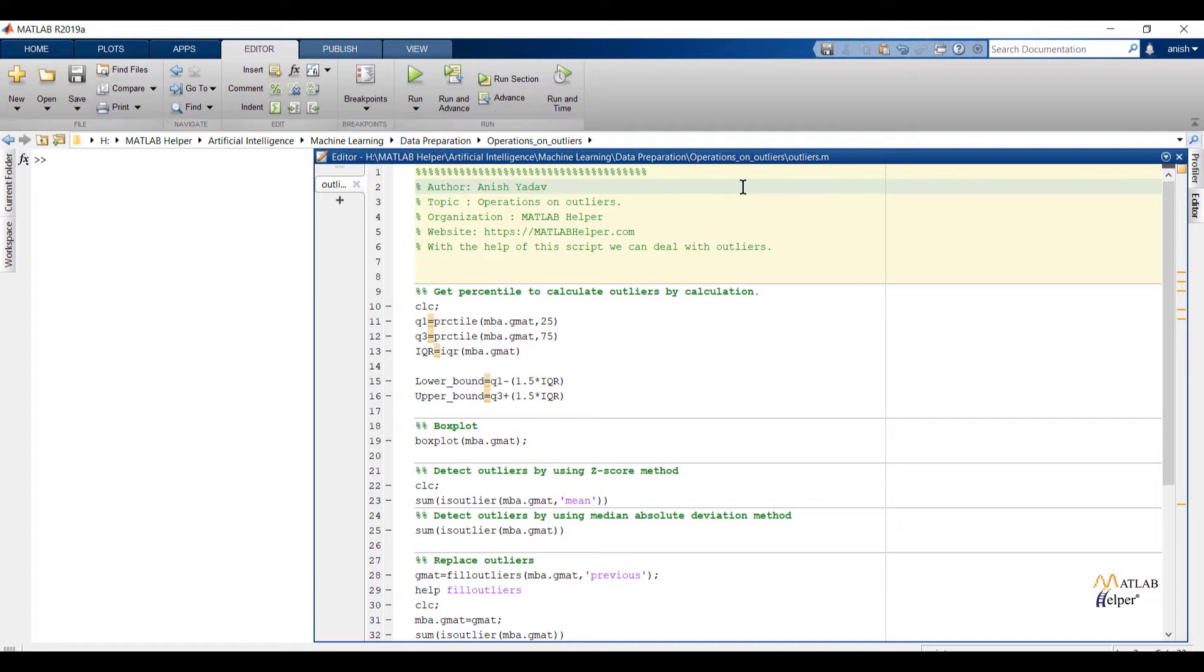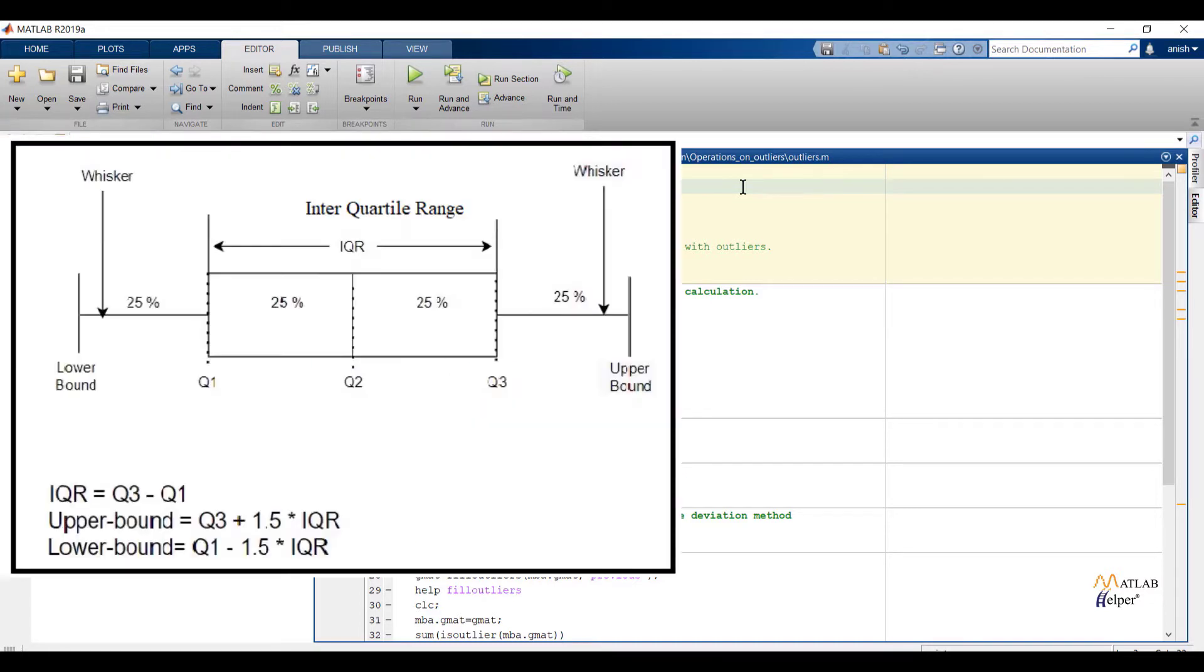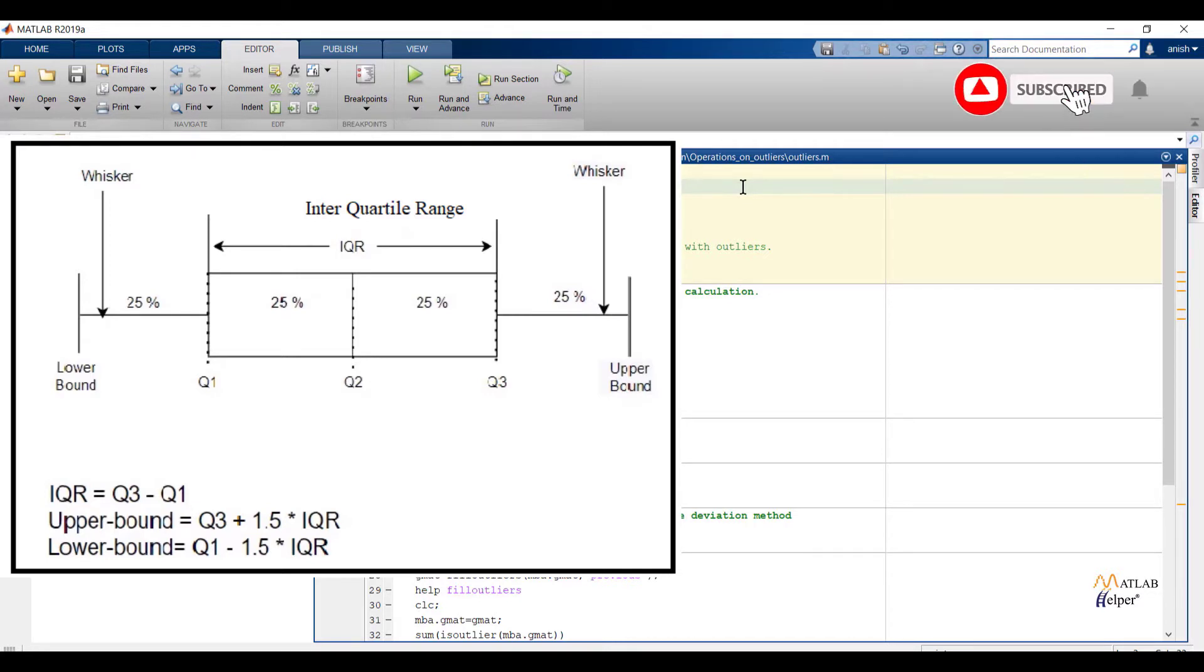First let us recall the boxplot concept with the help of the shown diagram. This diagram we already discussed in the second lesson of this chapter. Let us discuss the diagram again and note some important points.